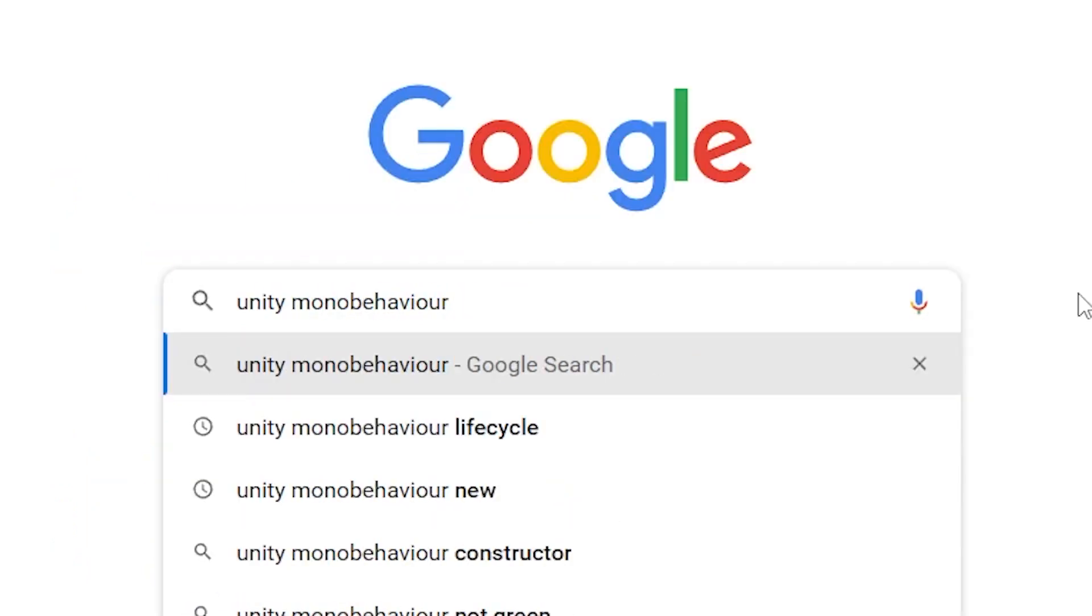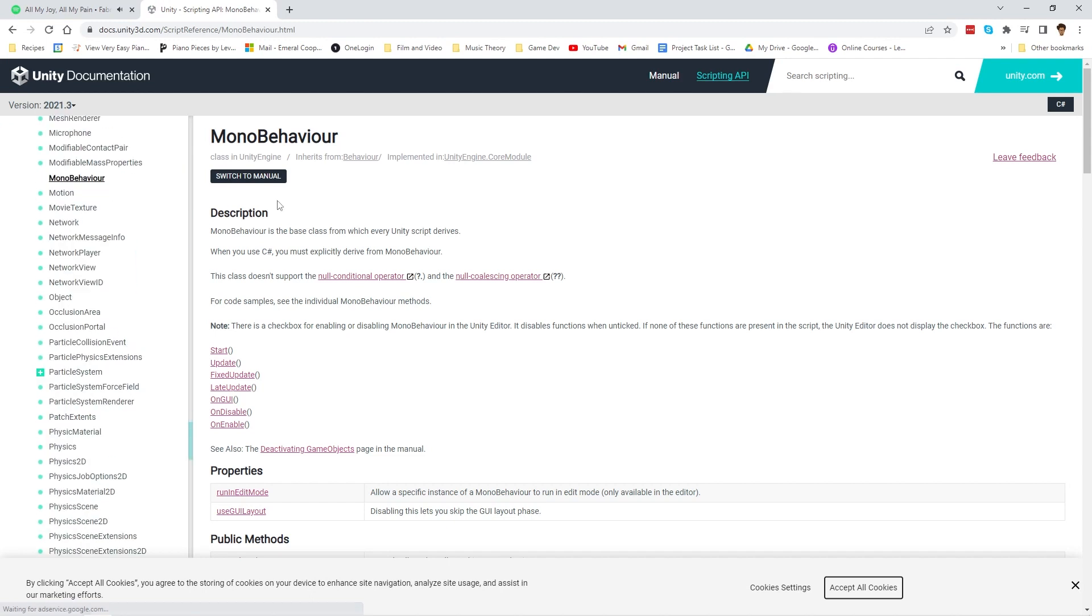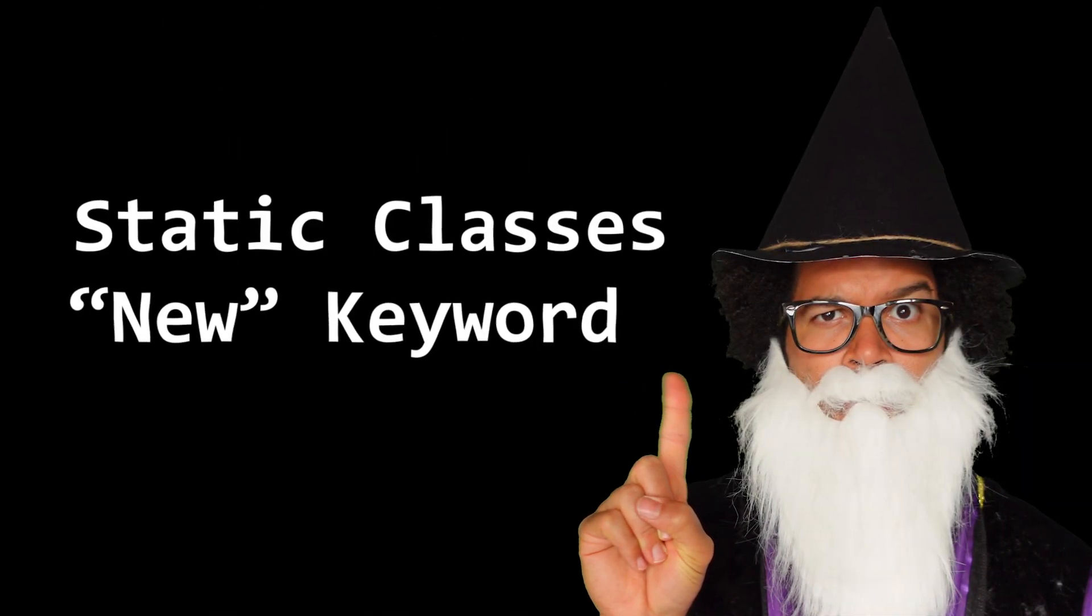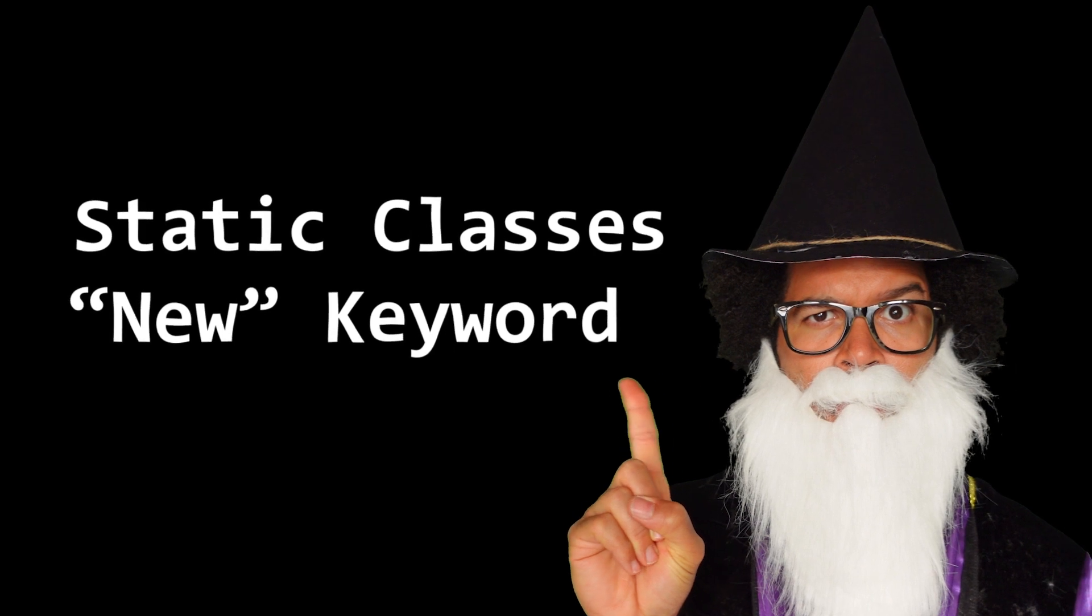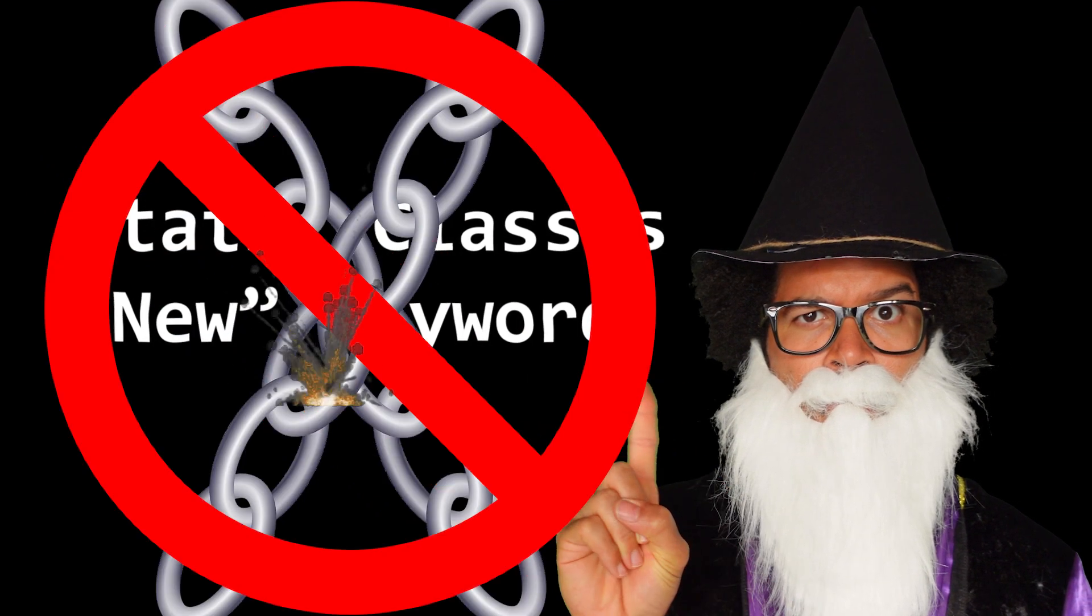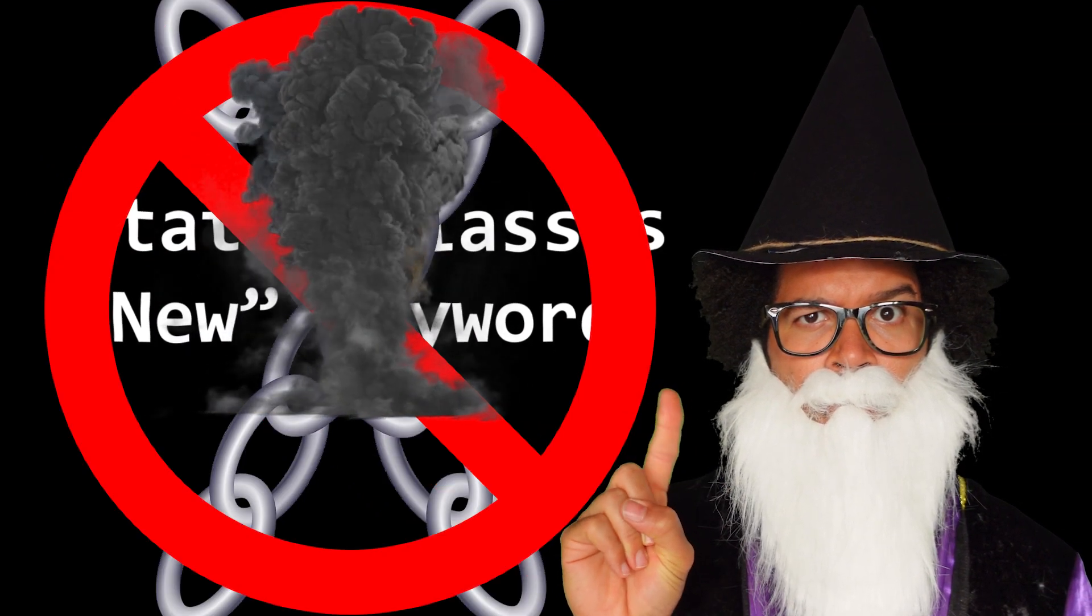When you get a chance, it's worth looking up MonoBehaviour in Unity's documentation. But what I think is useful to know is that because MonoBehaviour is a Unity-specific thing, it sometimes limits what we can do in the classes that inherit from it.